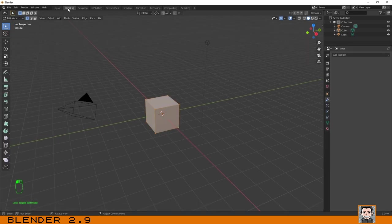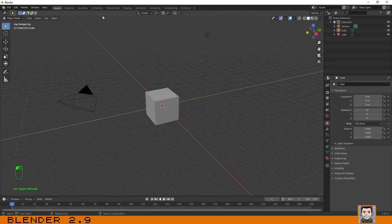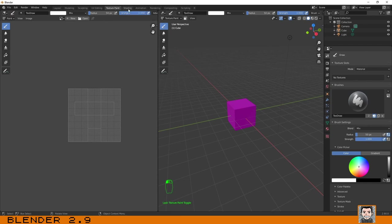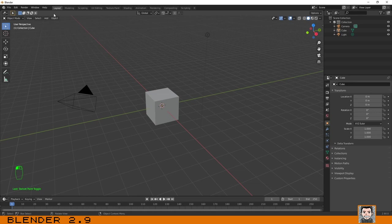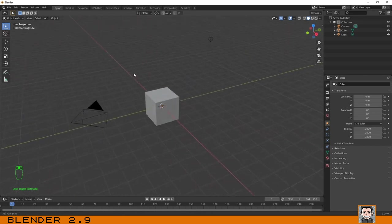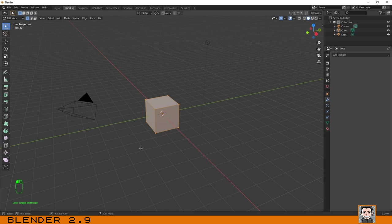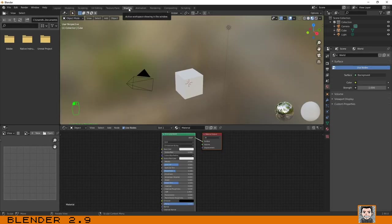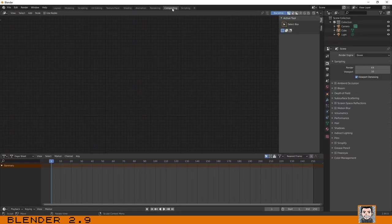Next to the menu bar you have the workspace tabs. These workspaces are already created by default and are highly customizable. The first one is the basic Layout where you can see the default scene. Then you have Modeling with all the tools for modeling, Sculpting with all sculpting tools, UV Editing, Texture Painting, Shading, Animation, Rendering, Compositing, and Scripting.